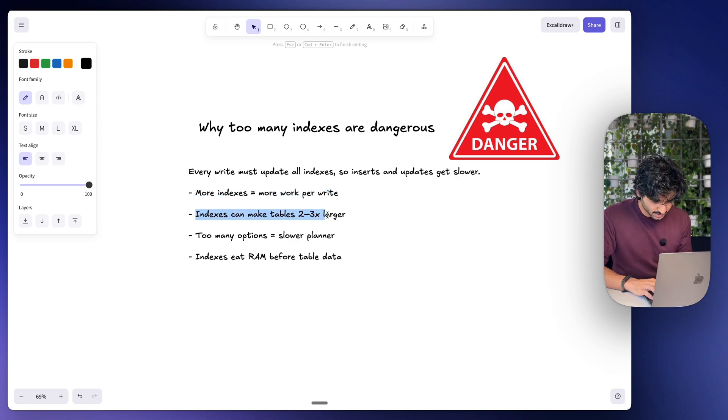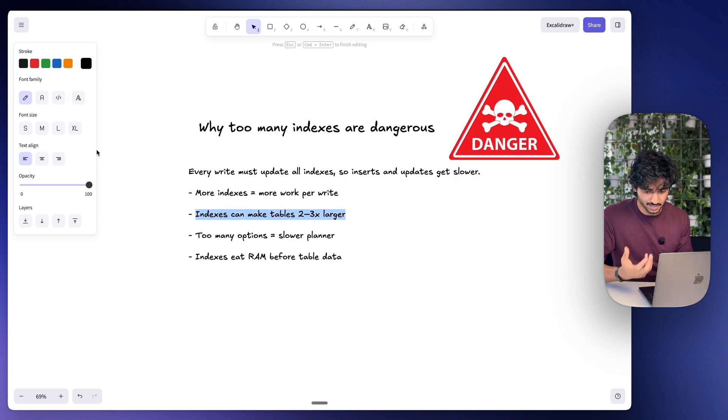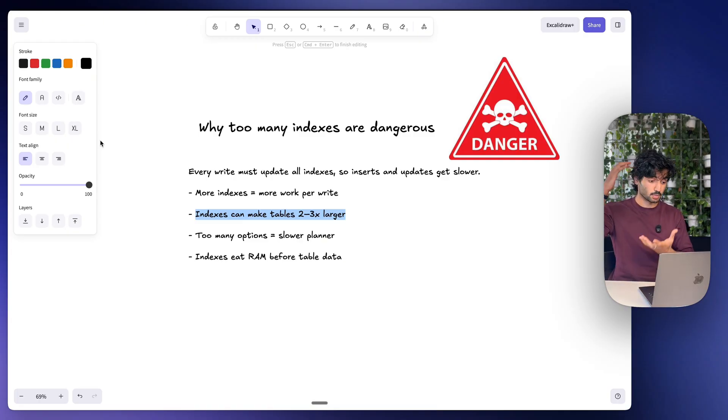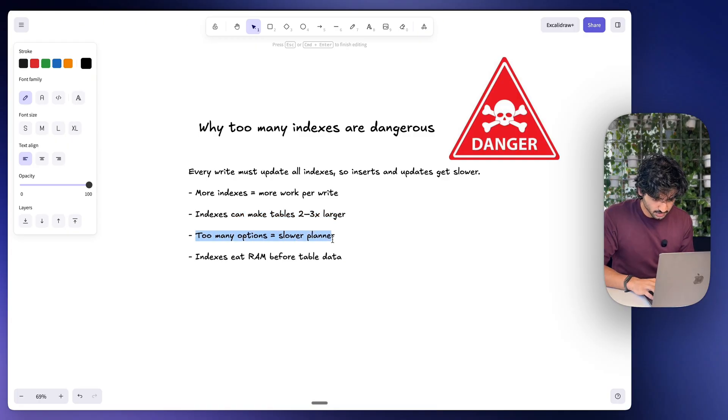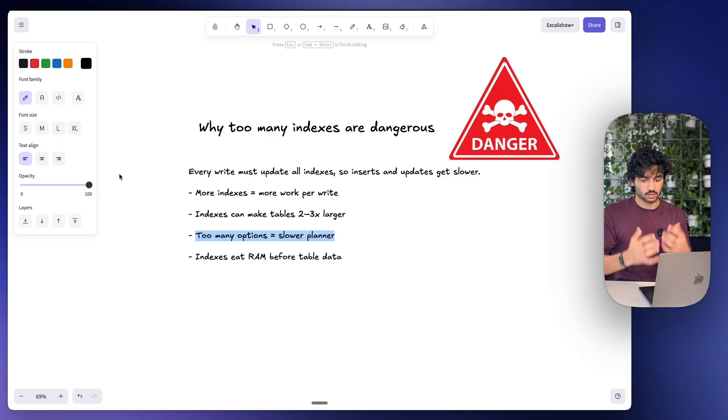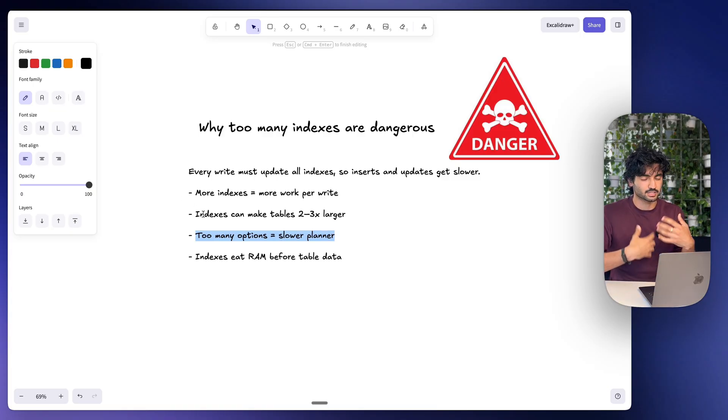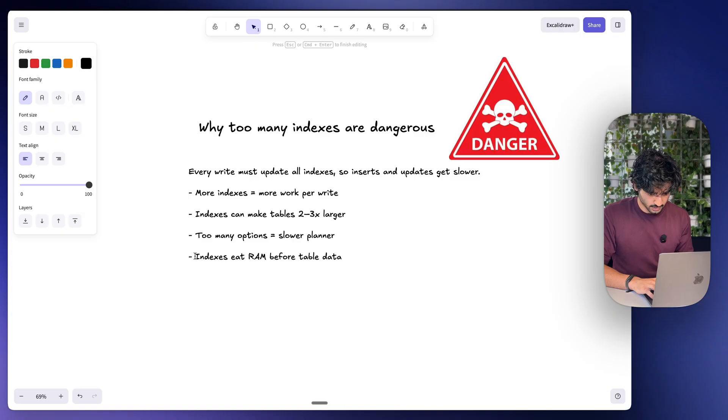Indexes can make tables two to three times larger. Of course there's a lot of duplicate data, so storage and bloat can really balloon really fast. Too many options equals a slow planner, so the query planner has too many choices and it can pick a worse plan to actually execute. So indexes eat RAM before table data, so it's more disk and slower queries.